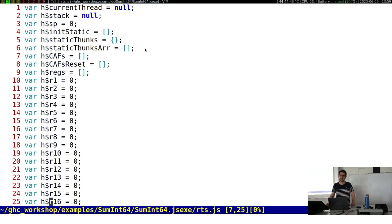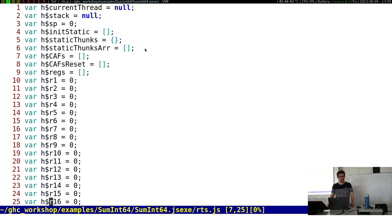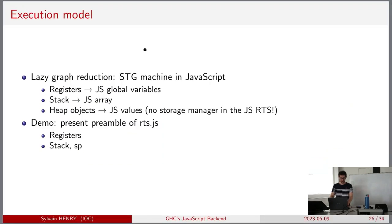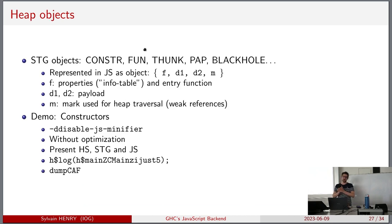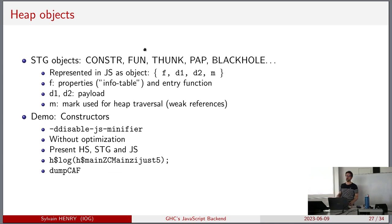What about loading two Haskell programs into the same web page? They might conflict on the registers. Perhaps with a module system you could do something, but then you'd have concurrent Haskell issues. As we saw yesterday, we have STG objects in the heap: constructors, functions, thunks, partial applications, black holes. We have the same thing in the JavaScript backend. In JavaScript, a heap object is represented as a JavaScript object with fields F, D1, D2, and M.